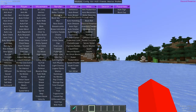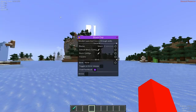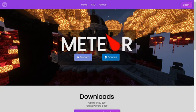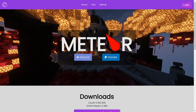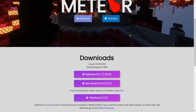I'm showing you how to get Meteor client for Minecraft Java Edition 1.21.1. To get it, you want to head over to Meteor client's official website. This is going to be linked down in the description below, together with my Discord server, and I'd really appreciate it if you could join that.